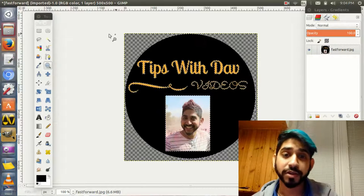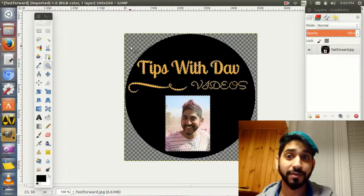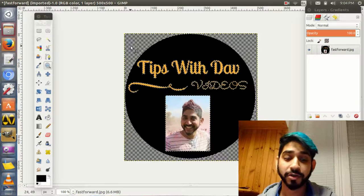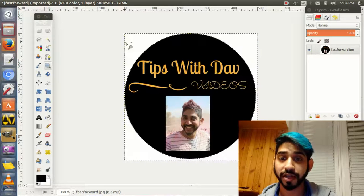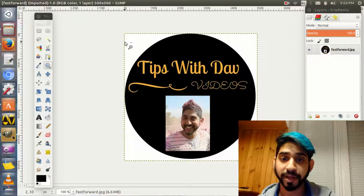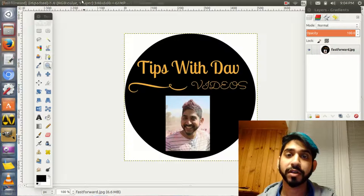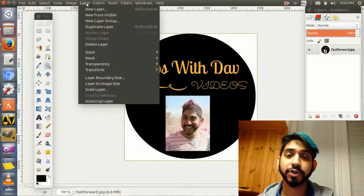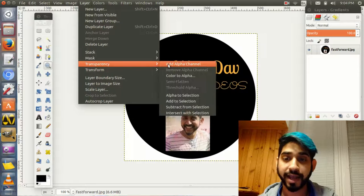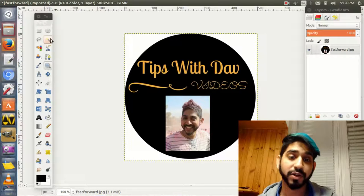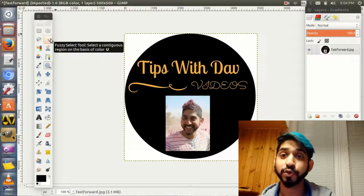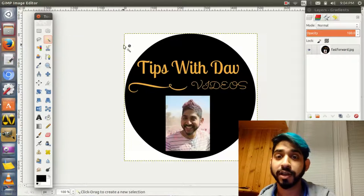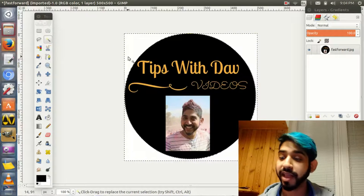I'm going to do this all over again so you can see it. This is your image. Click Layer, Transparency, Add Alpha.